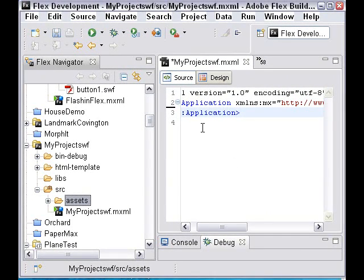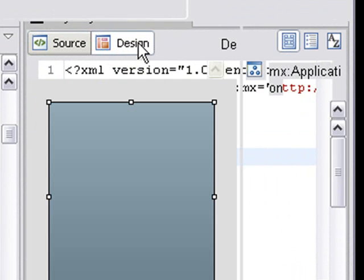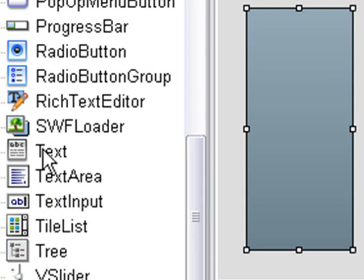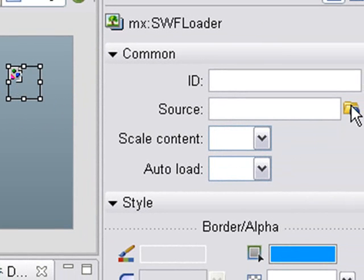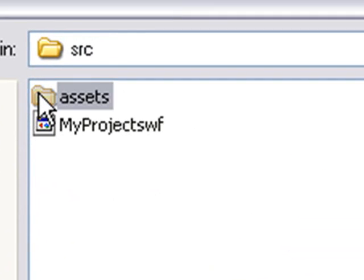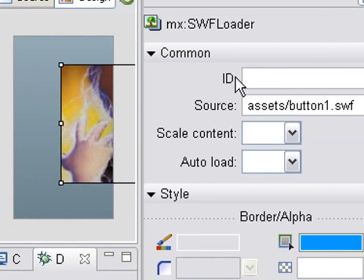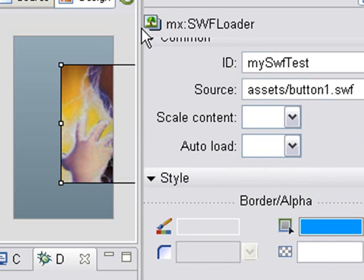Now we're going to start programming. Go to design view and drag out the SWF Loader from the components panel onto the stage. With the SWF Loader selected, go to Flex Properties and click the folder to browse to where it's stored: src > assets > Button1. Now you can see the SWF is loaded. I need to give it an ID name so I can work with it and turn it into a MovieClip - I'll call it mySWFTest.